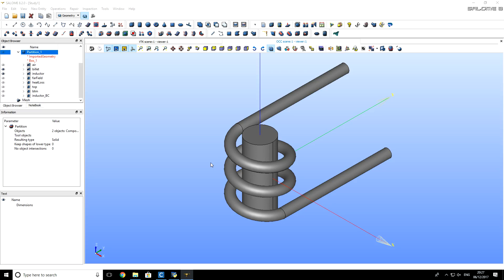In the previous part of this tutorial, we imported geometry from GrabCAD and created geometry groups. In this part of the tutorial, we are going to create computational mesh.